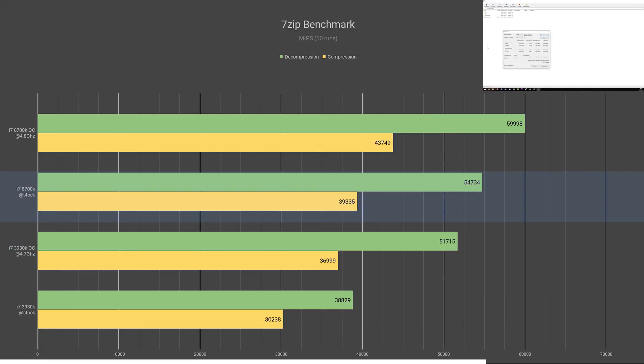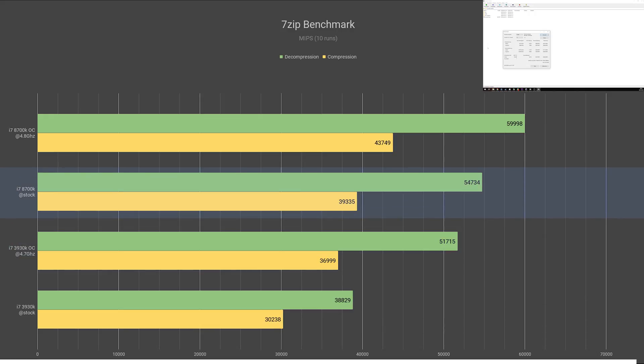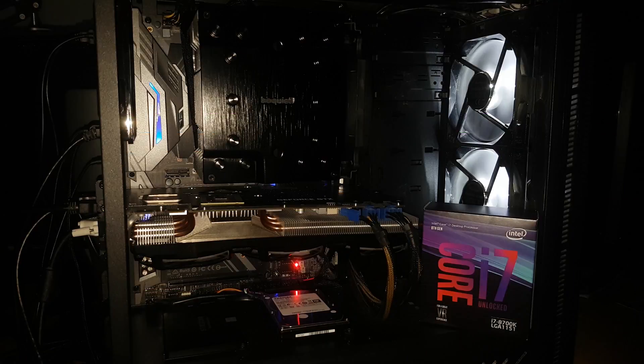An 8700K without an overclock still managed to outperform it with a score of 39,335. Overclocking increased the score by 11%, increasing it to 43,749. And here again, the overclocked 3930K was slower than the stock 8700K. I'm starting to notice a pattern.